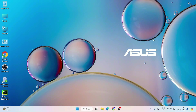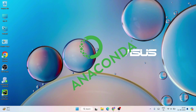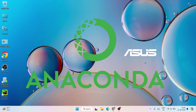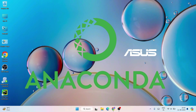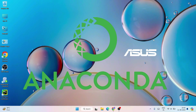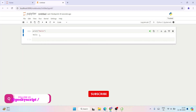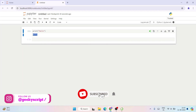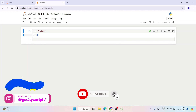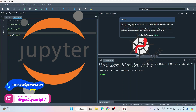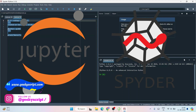Hello everyone, welcome to Geeky Script. Today I'm going to show you how to install the latest version of Anaconda — that is Anaconda version 2024.06 — on the Windows operating system, and after that I'm also going to show you how you can easily create a simple Hello World project on both Jupyter Notebook and Spyder IDE.